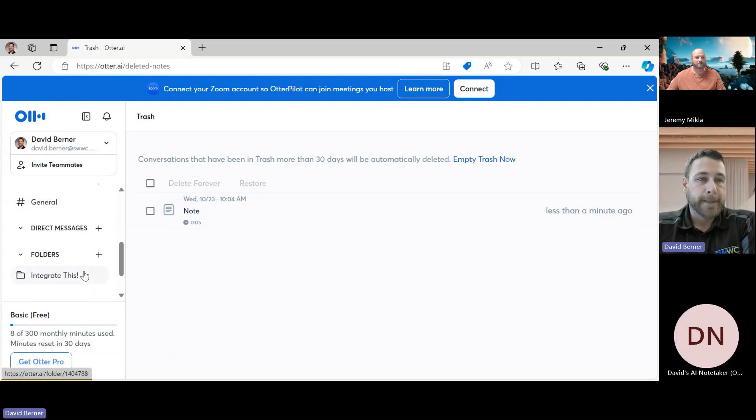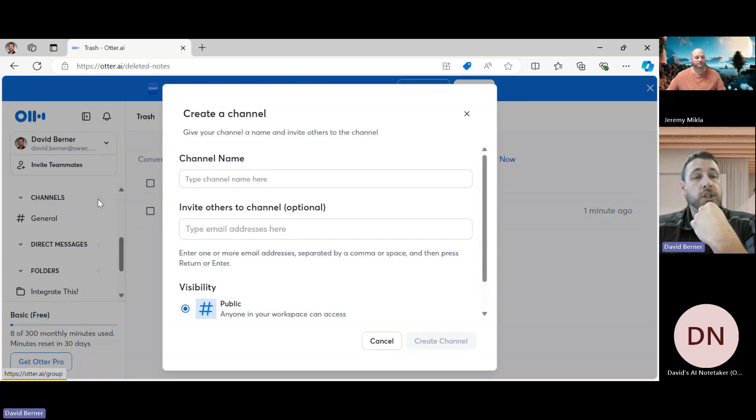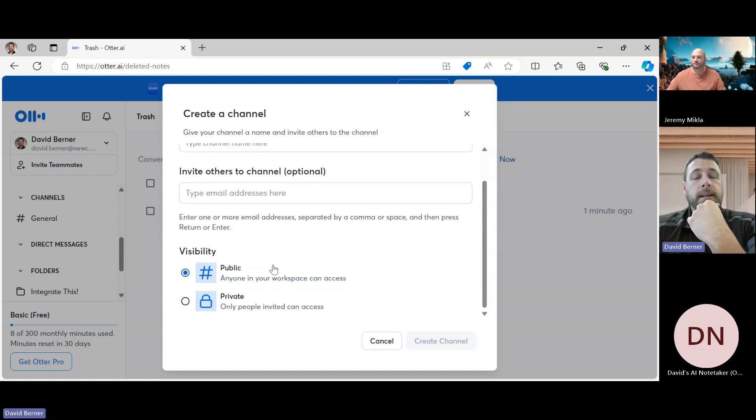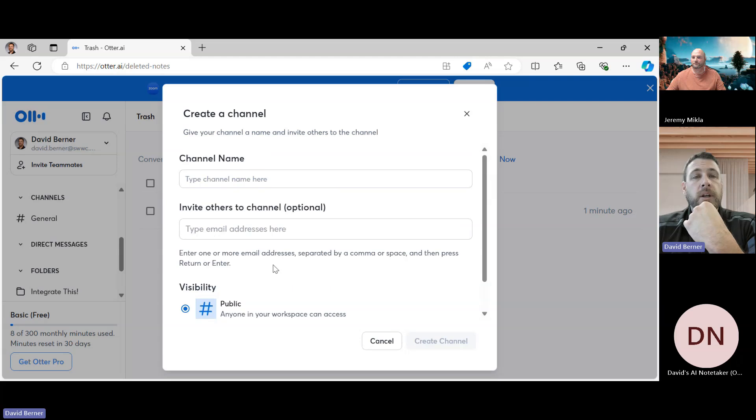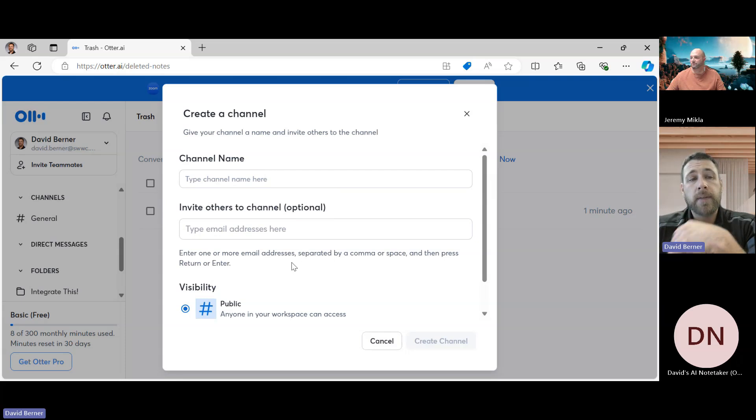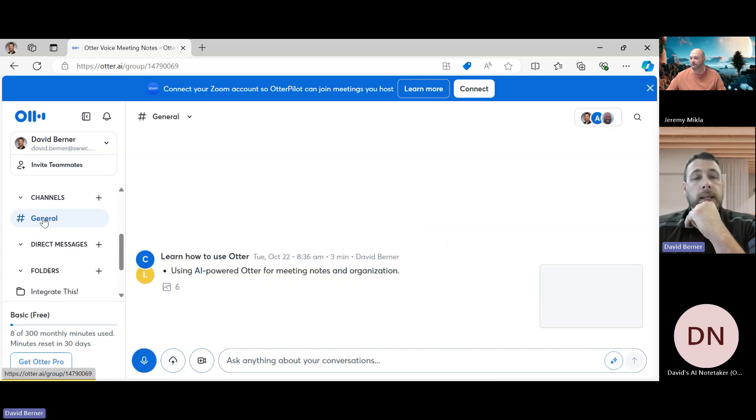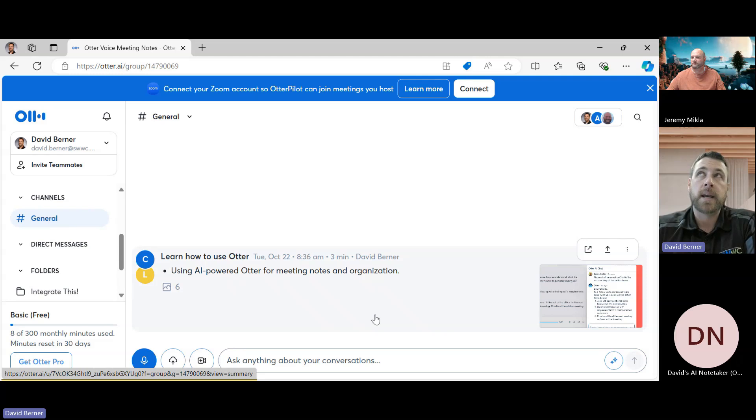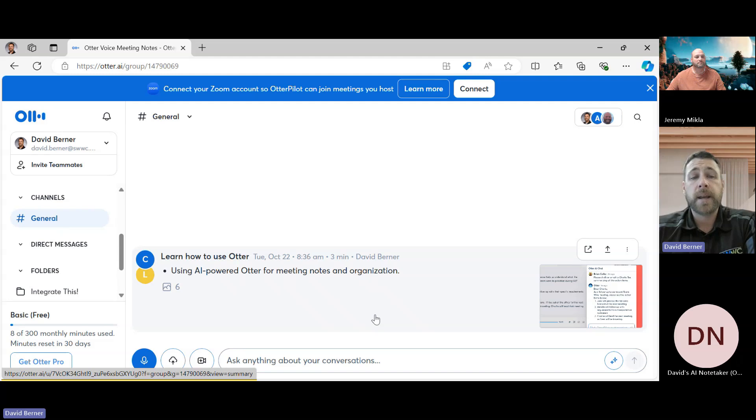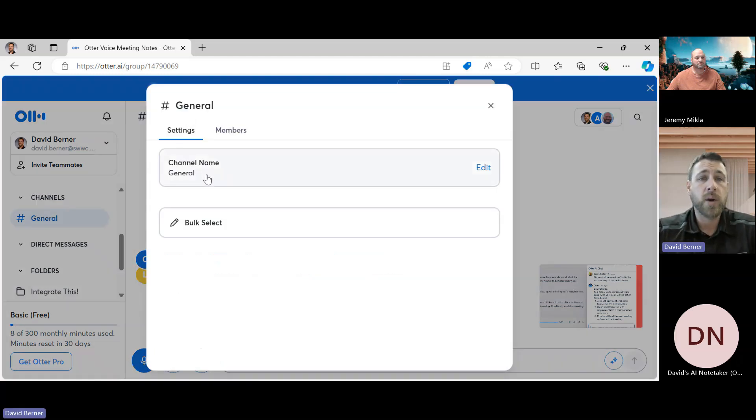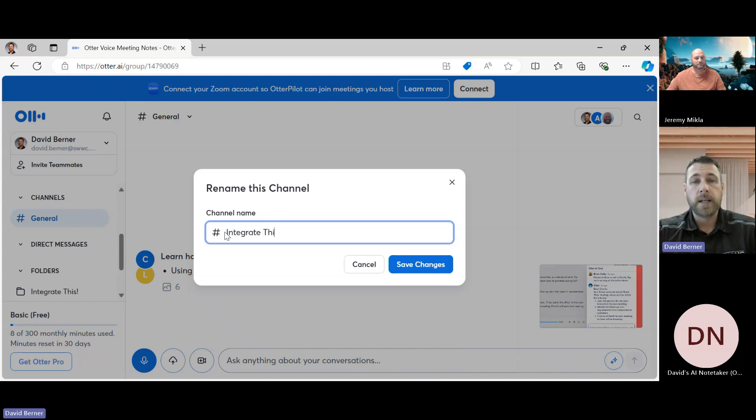Then a little further you have Channels, so you can create channels for others to access. And you can create workspaces for these channels. And so you can name a channel, and then let's say once you have the channel, like this General here, this is kind of if you want to think of it as a shared workspace where you can talk about things. So you know, if Jeremy and I had this General one, maybe what I do is I actually will rename this Integrate This Workspace.